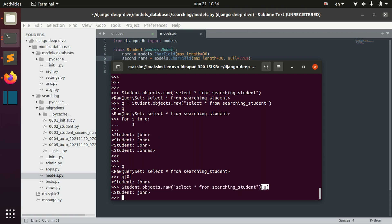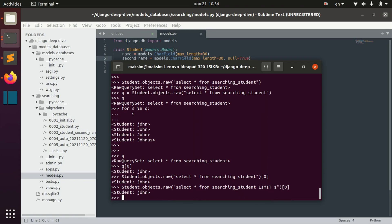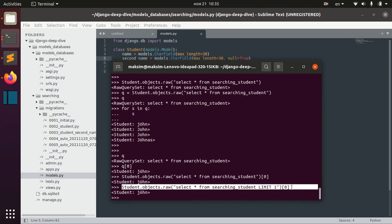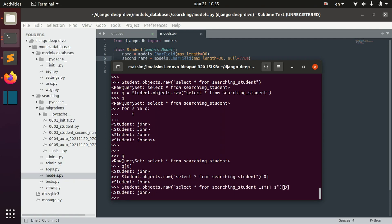So if we don't need all the students, if we need just one student, we need to say that we limit the result to one. And in this case, we will not do any unnecessary operations here.